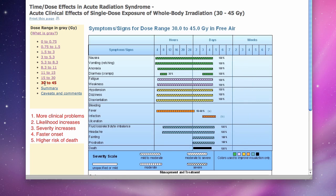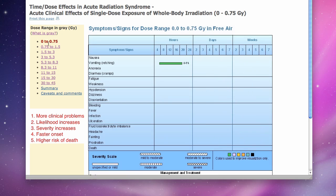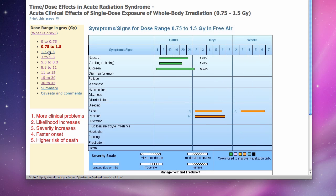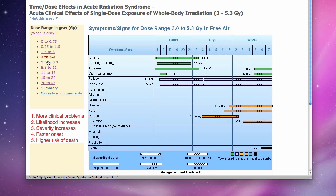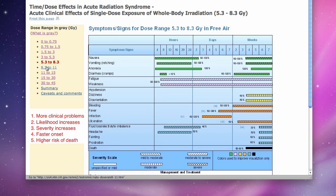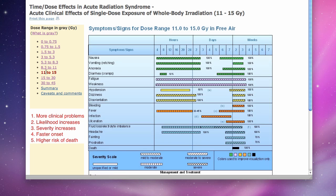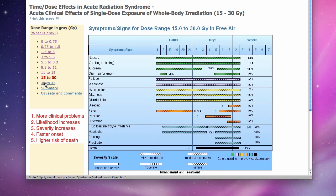The likelihood of developing these problems at any dose range increases, as shown by the percentage numbers in black font. The clinical severity increases, as shown by the changing line patterns inside the colored boxes. The problems develop faster, and the likelihood of death increases.